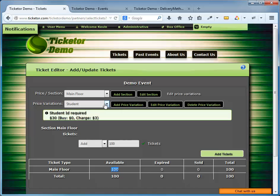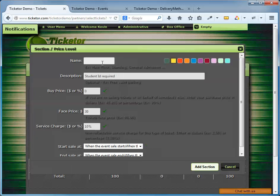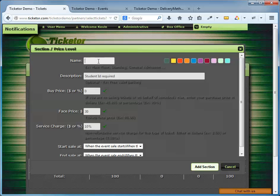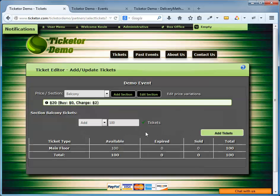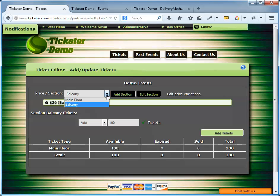I'm going to add a new section, Balcony. No description here, the Balcony tickets are $20. And again, a 10% service charge. So I'm going to add this section. And the Balcony can accommodate 50 people, so I'm going to add 50 tickets for the Balcony.